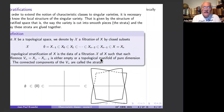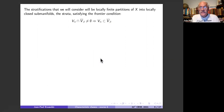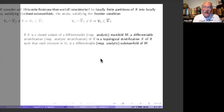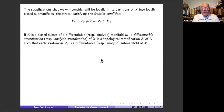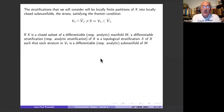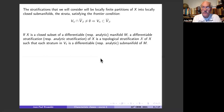The first condition we ask for strata is the frontier condition, which comes from Thom. It says that if the intersection of a stratum Vα with the closure of Vβ is non-empty, then Vα is contained in the closure of Vβ. This is called the frontier condition and is the basic condition we label on our examples. There are many notions of stratification — topological, differentiable, analytic — giving different types of stratifications.